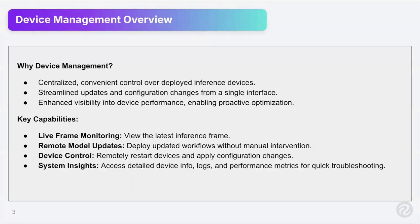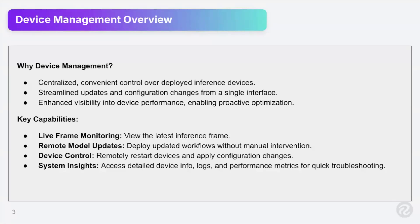Remote model updates. So you can deploy updated workflows without manual intervention. So in the app, which I'll show you, you can change the workflow that's running, update things on the device through the control panel. Device control, so you can restart your devices and apply configuration changes, and then system insights. So access to detailed information such as logs and some performance metrics. We'll be adding more and more of that kind of in the future as we go.